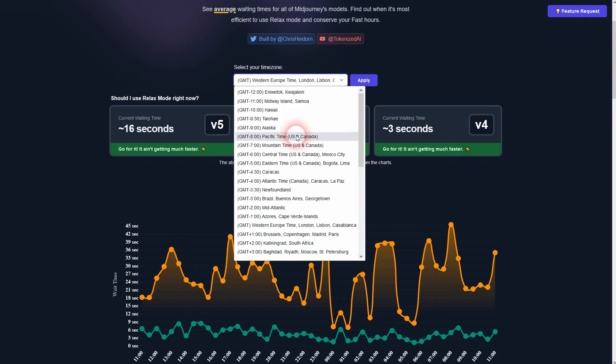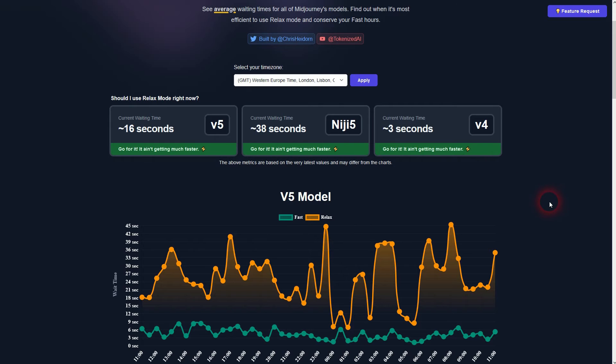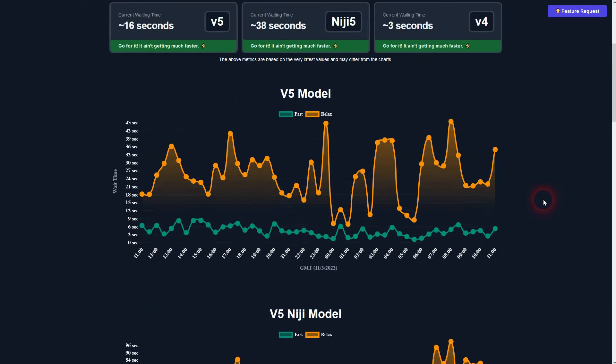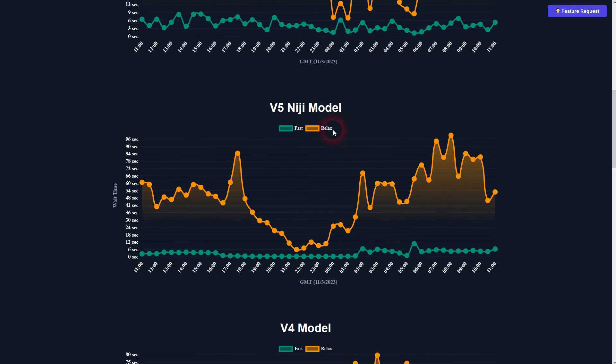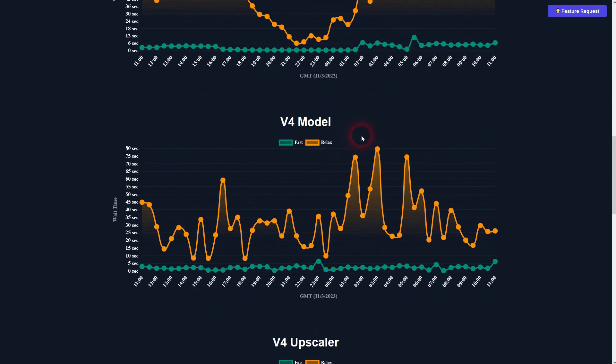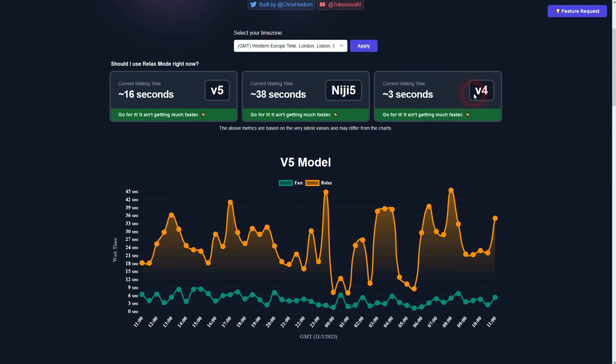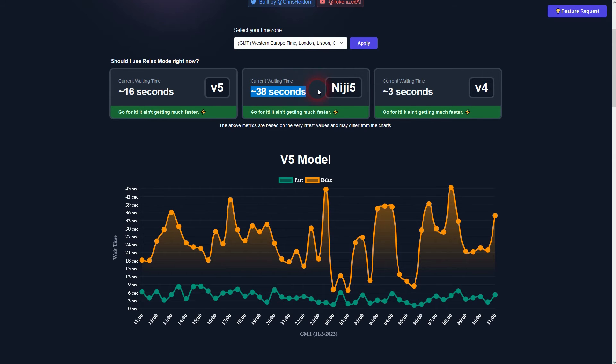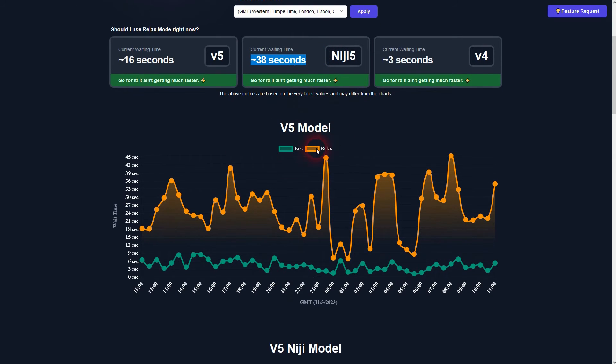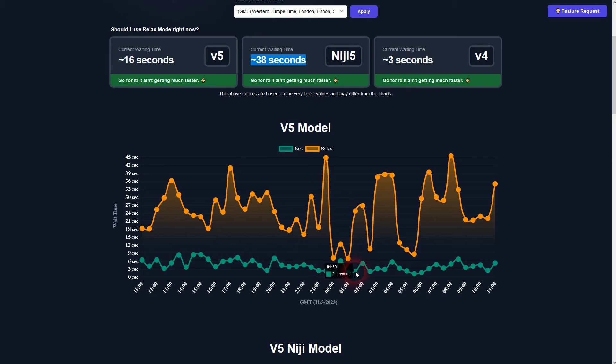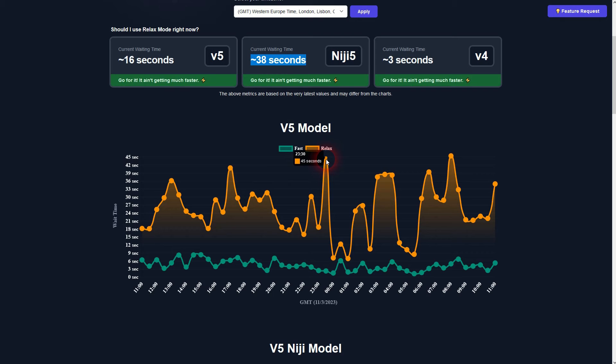I don't know where you are, for example, specific time, but you should have something similar. Waiting time for version 4 is usually very low since version 5 was launched, so you can almost always use relax mode when you only use version 4. Niji is usually higher, at least when I've checked it, even higher than version 5. Here you see, for example, for version 5 relaxed and fast compared. Fast usually takes you three to six seconds on average, highest is around 10.